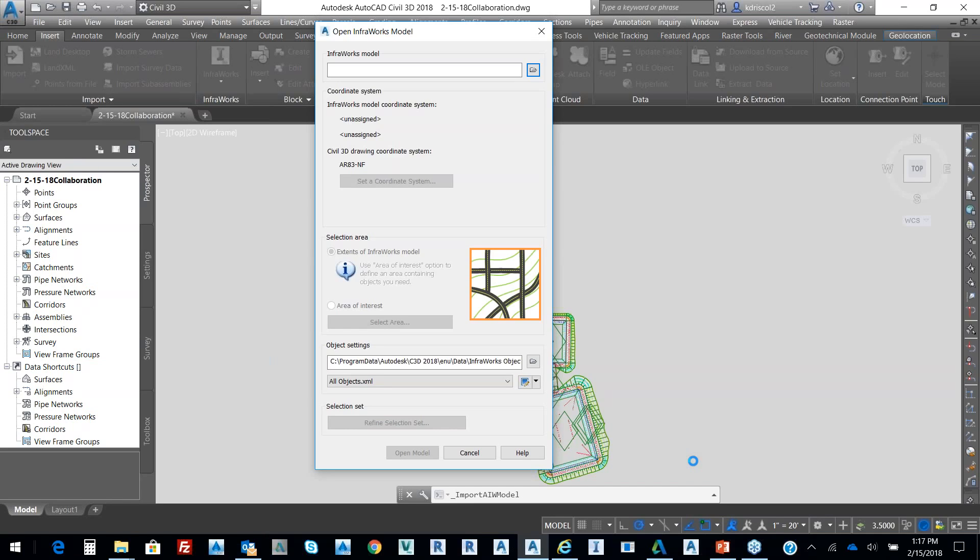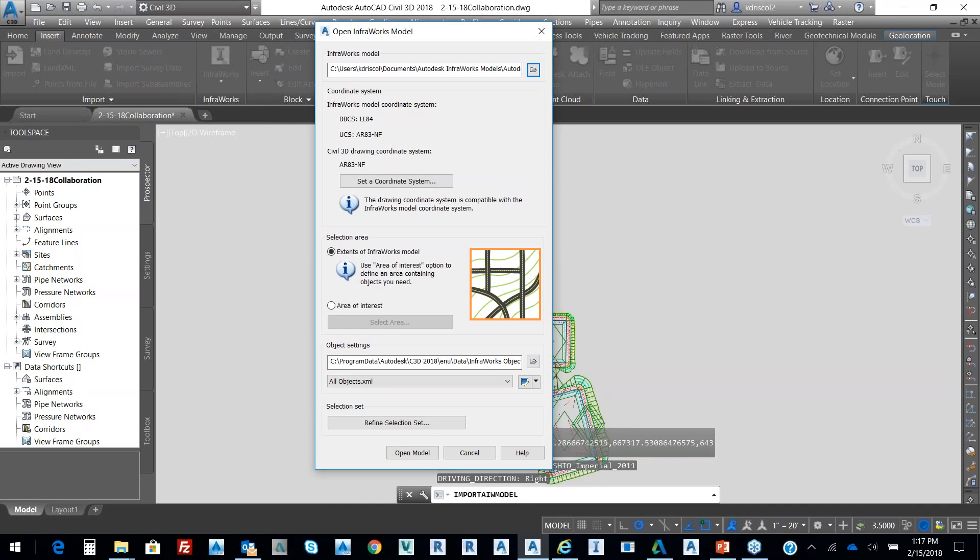And what it looks for initially is the coordinate system to tie into Civil 3D and InfoWorks. So as you can see, Lat-Long 84 for State Plains, Arkansas 84 North. And then I can specify an area of interest or I can use the whole extent.